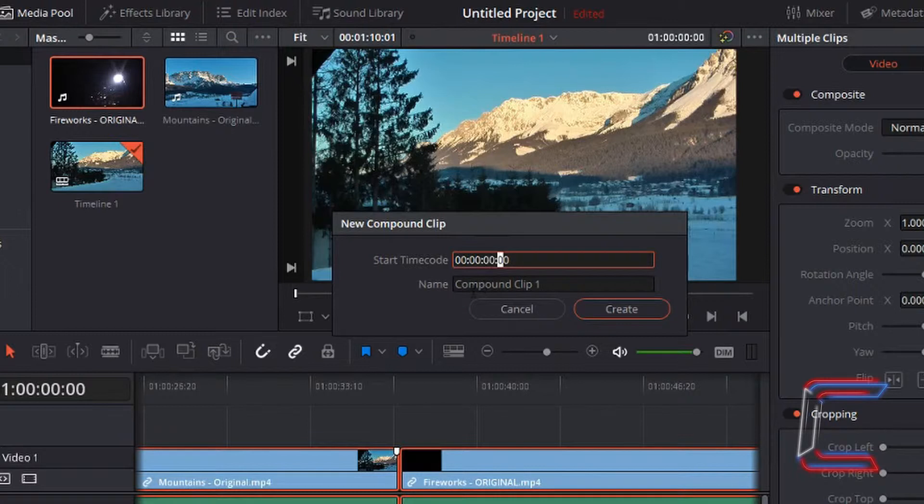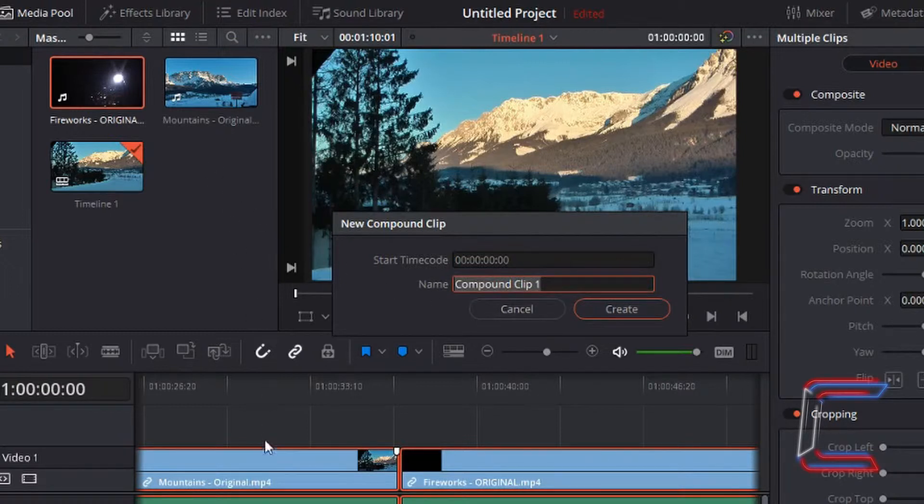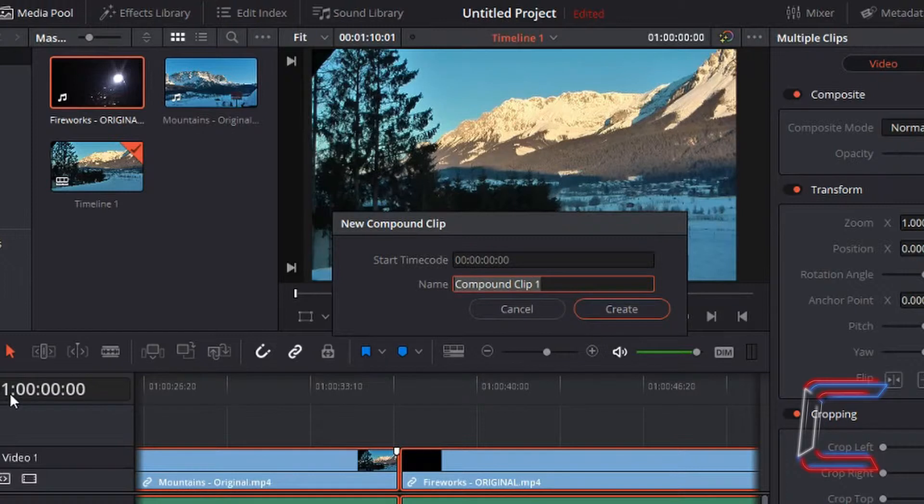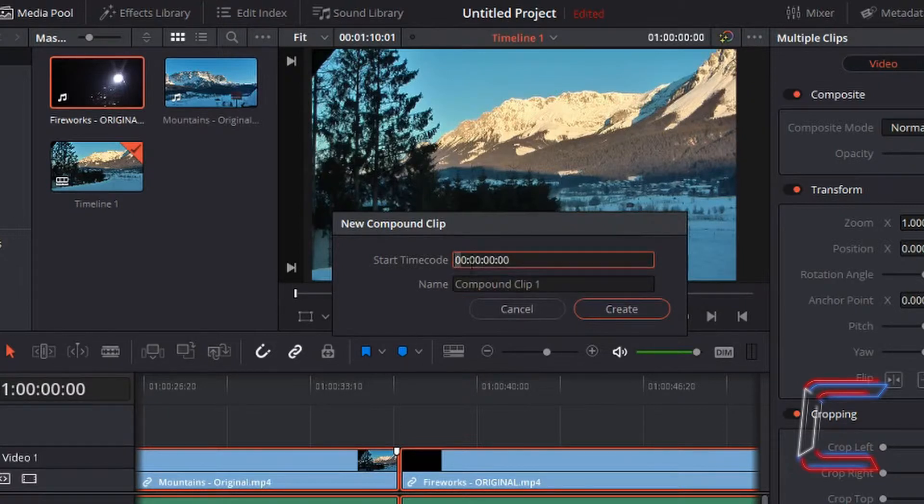So that anytime I drag this new video clip named compound clip one as default by DaVinci from my media pool, the timeline will always commence with the number zero. The number one on the left hand side here is simply a default value for the timeline in DaVinci Resolve and this won't be affected by the two zeros on the left hand side here.